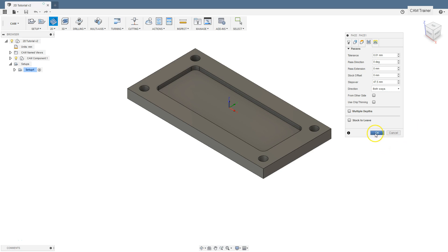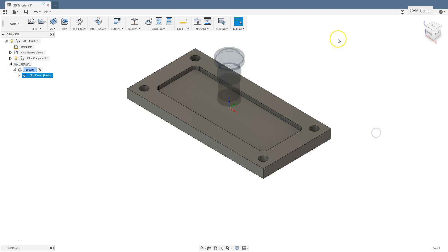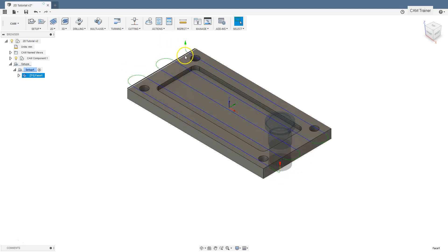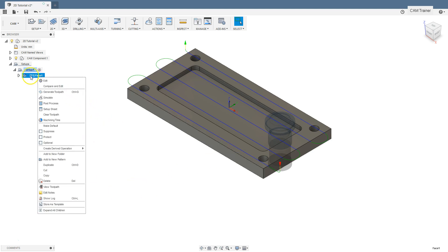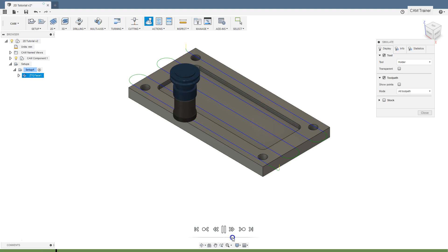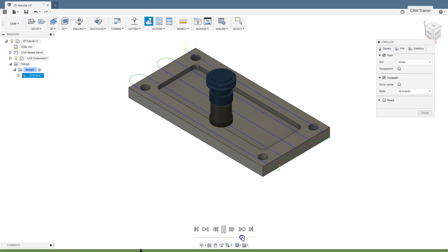Let's click OK and check the toolpaths with default parameters. Here we are machining from this point on this toolpath to this point. Let's run the simulation. Right click on the phase operation and from this menu select the simulate option. To run the simulation press this button, and here you can slow down or speed up the simulation.